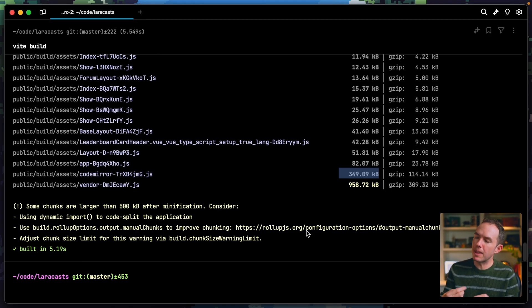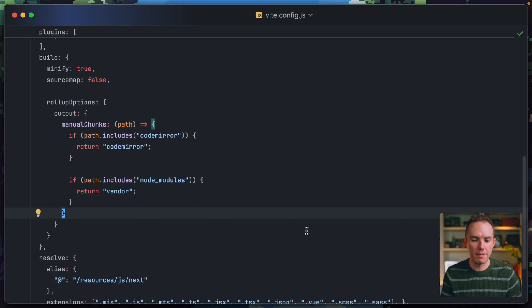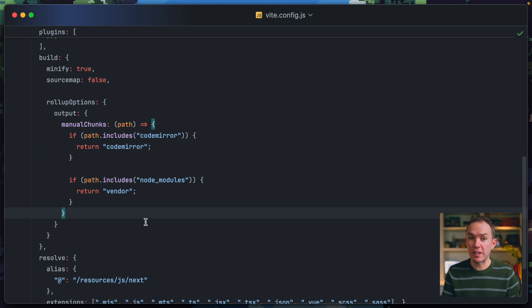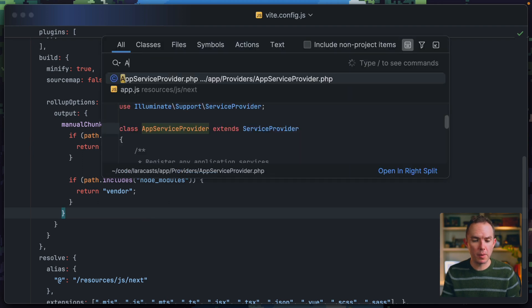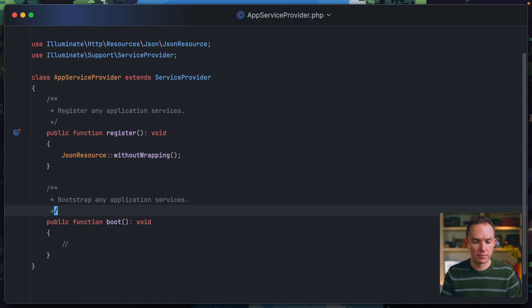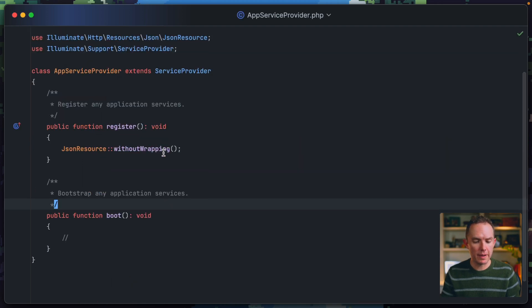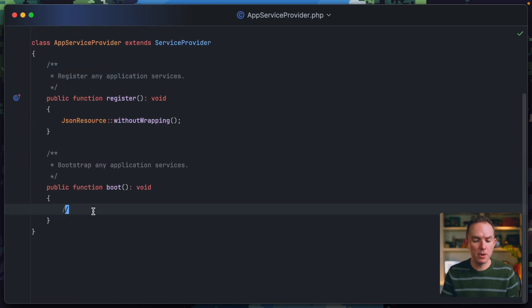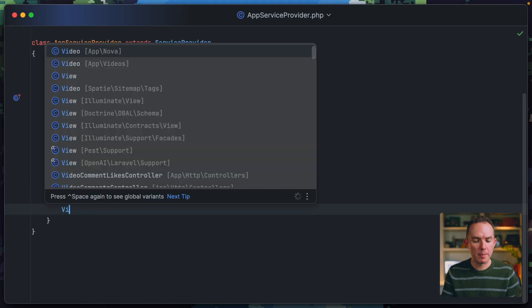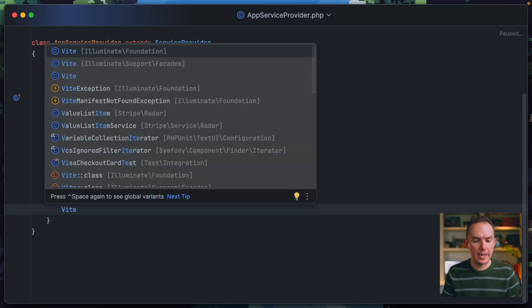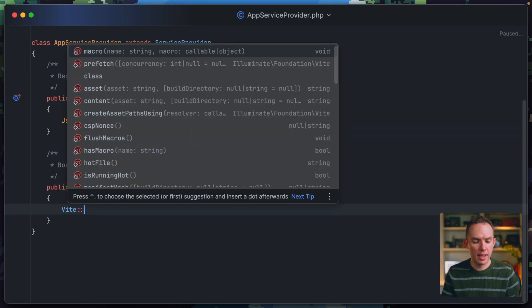But still, that's not the main topic of this video. Either way, we're still in that situation where when we visit a page, we have to dynamically pull in all of the data and components that are required for that page to load. However, if I visit my app service provider, if I scroll down to my boot method, I'm going to pull in the ViteFacade, and I'm going to say prefetch.